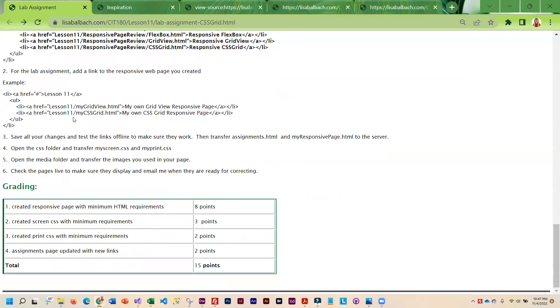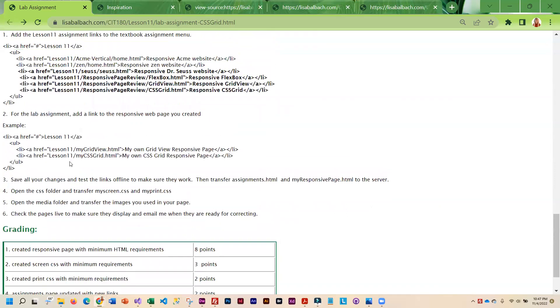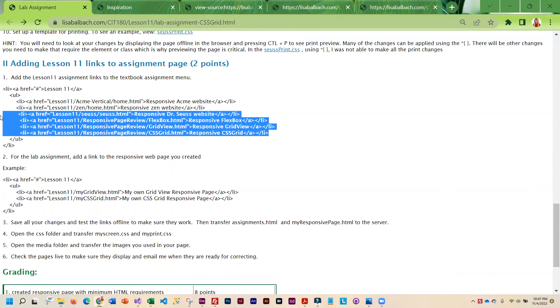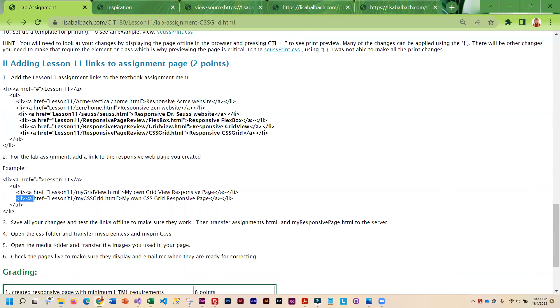Once you're done with this, you are going to transfer the pages. Don't forget to add the lesson links to your assignment page. So I've kind of boldfaced the new links that you'll be adding to Lesson 11. You're going to add the SUSE, and then you're also going to do the responsive page review. And then down here, I didn't boldface it, but you do need to add your CSS grid to the lab assignment section.